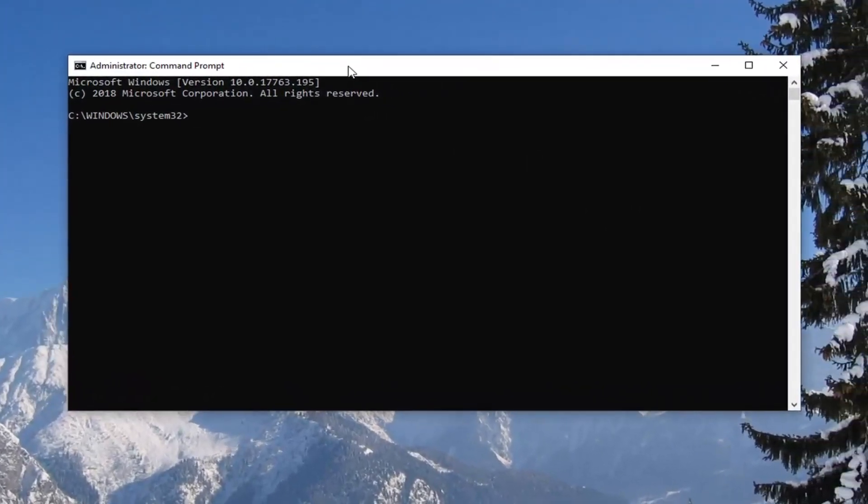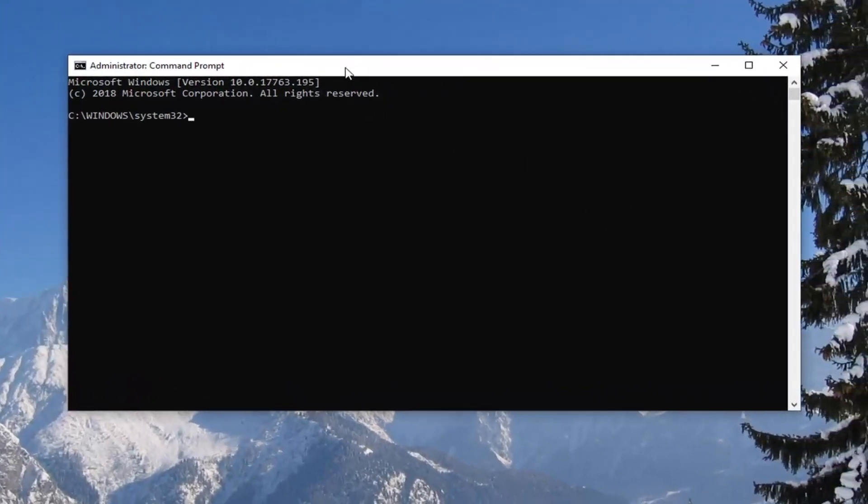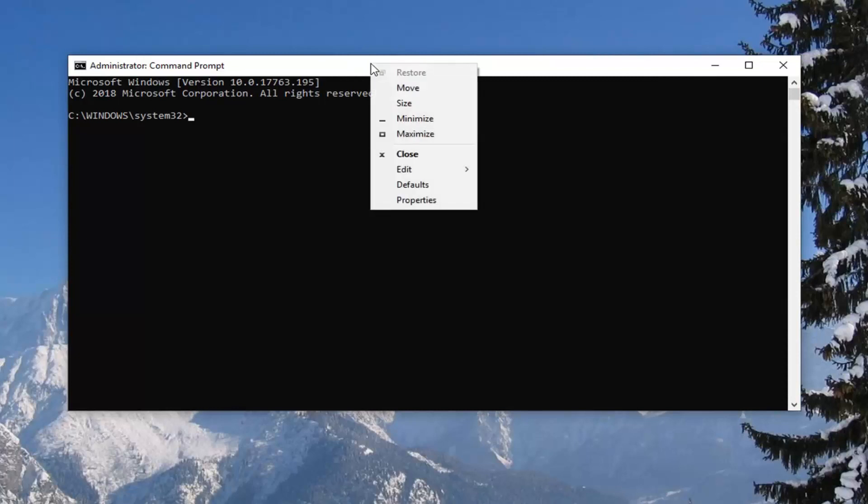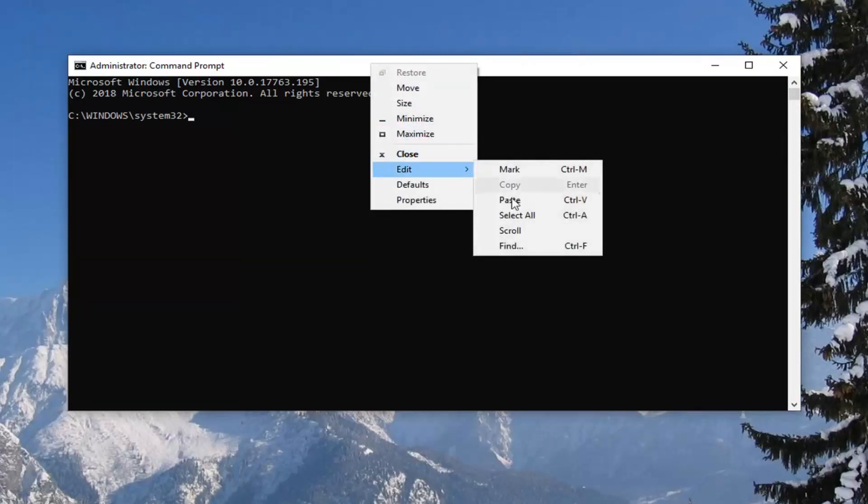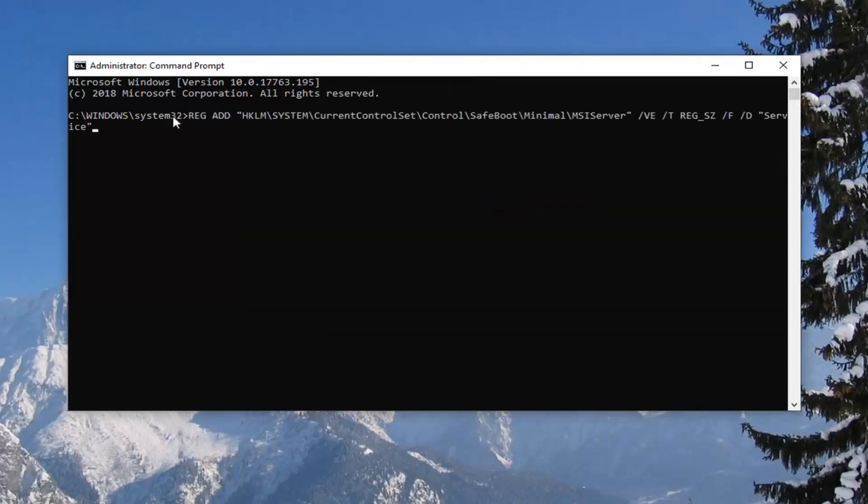Now I have a command that starts with 'reg add' in the description of my video. Copy it, then go to the top bar of the command prompt, right-click, left-click on edit, and then left-click on paste. Once you've pasted it in, hit enter. You should see 'the operation completed successfully'.